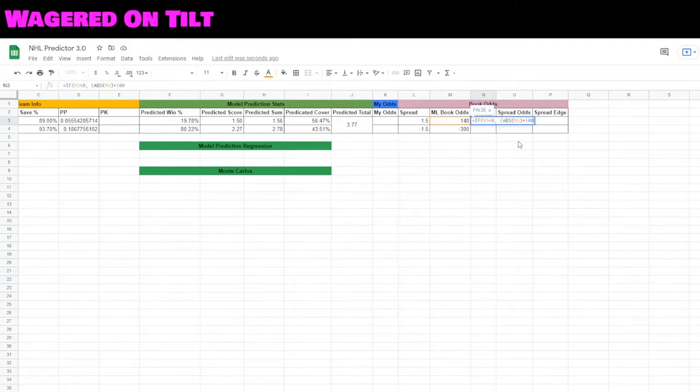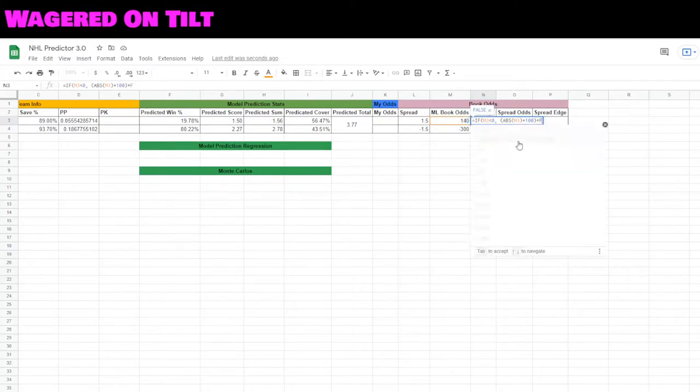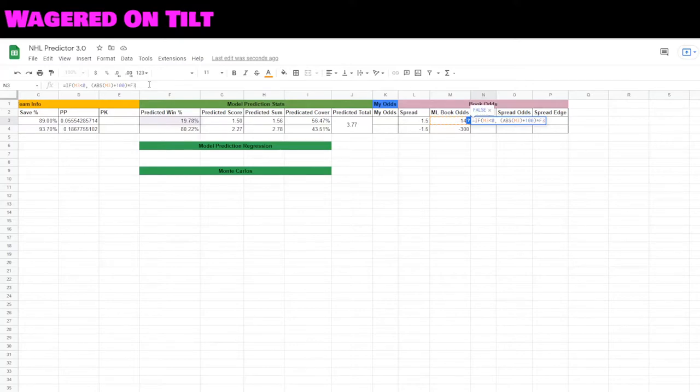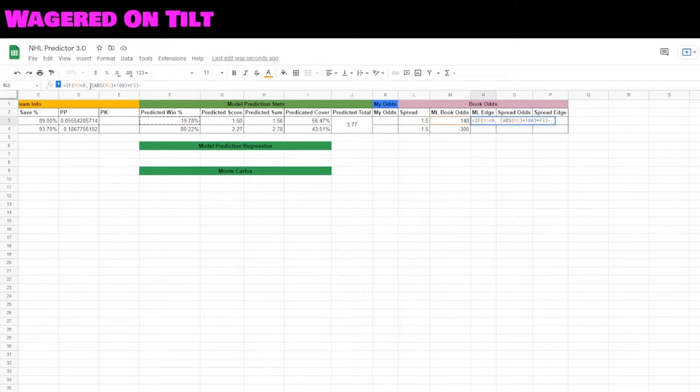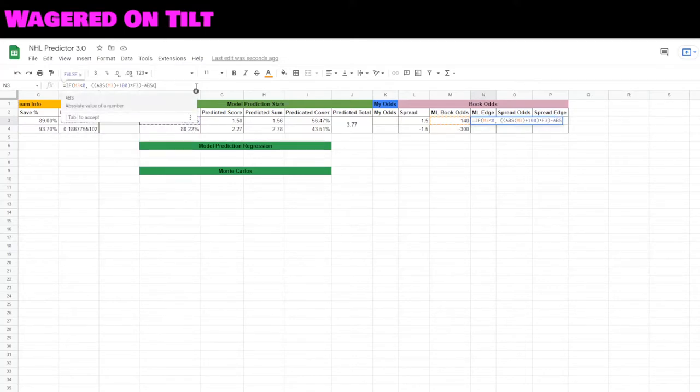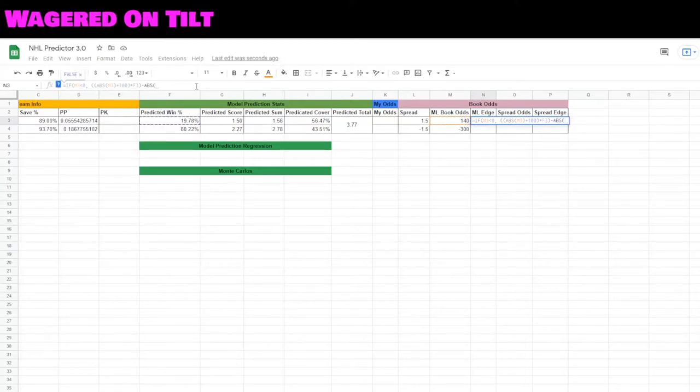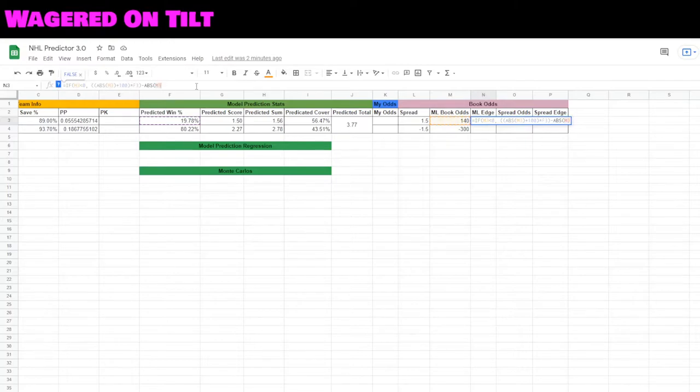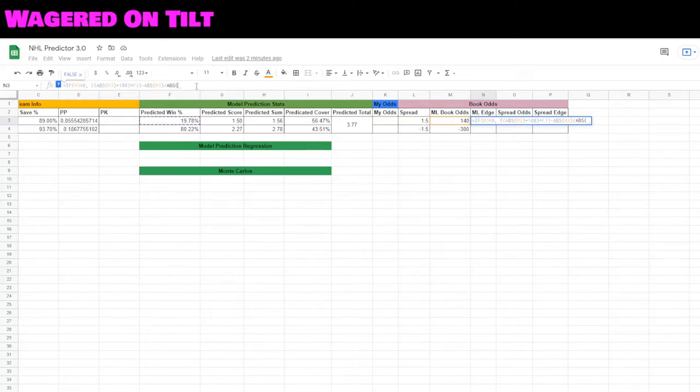Plus 100, and we're going to close that parenthesis. Then we're going to say times f3, which is going to be their predicted win probability. Then what we need to do is put in some parentheses, minus the absolute value of m3 divided by the absolute value of m3.